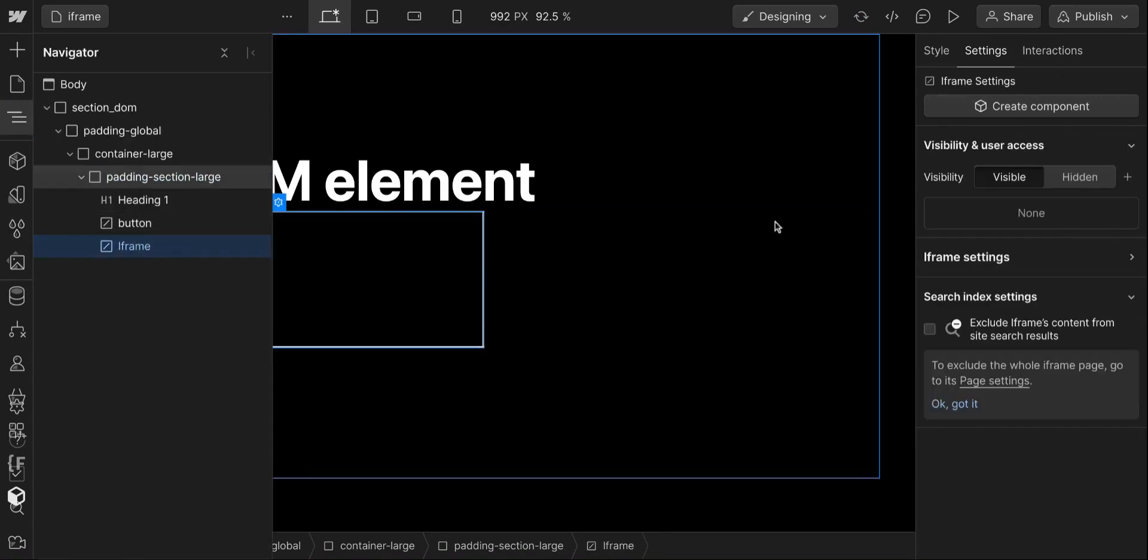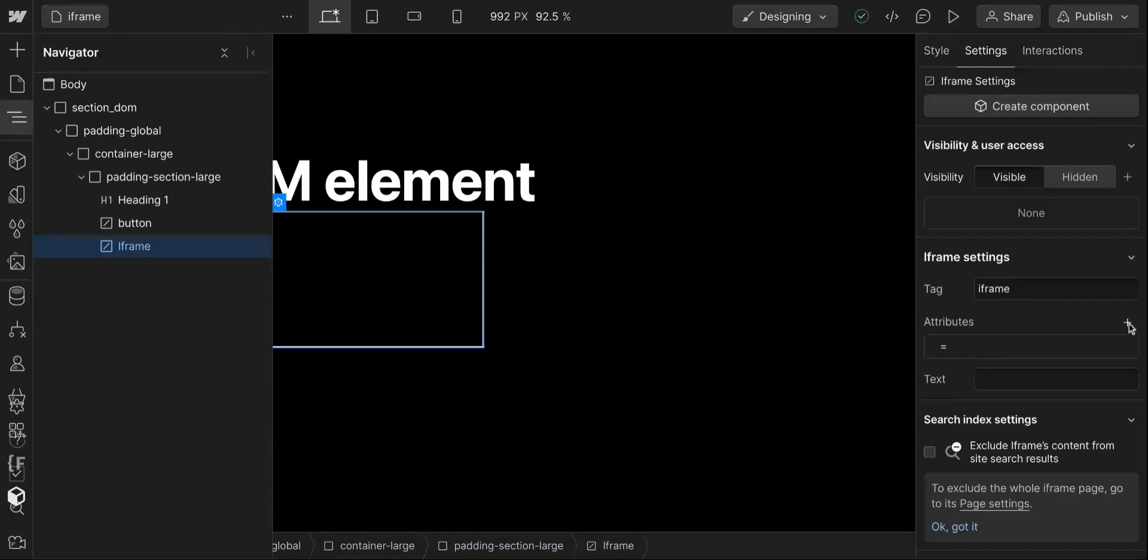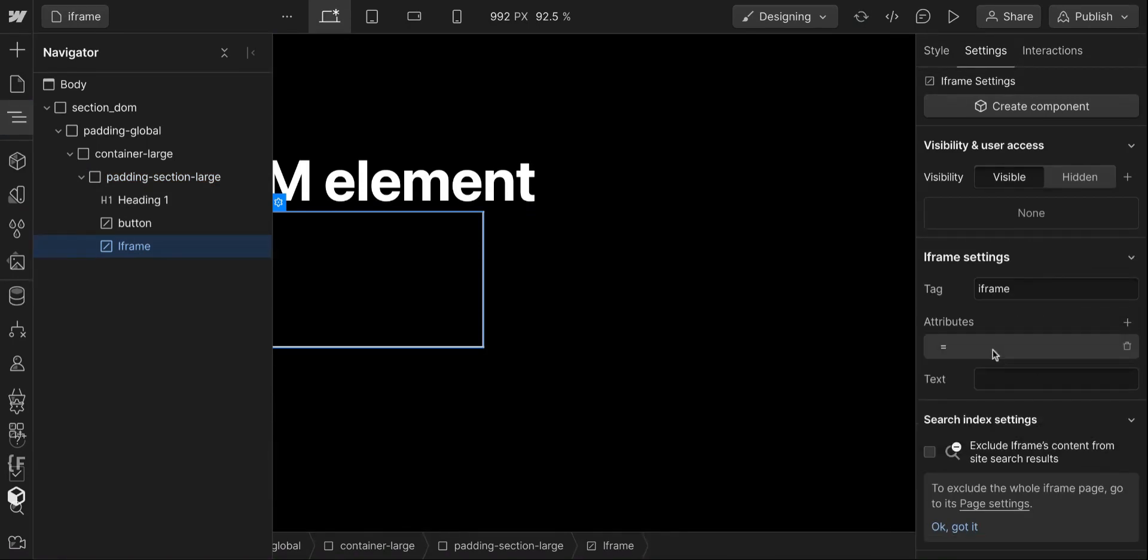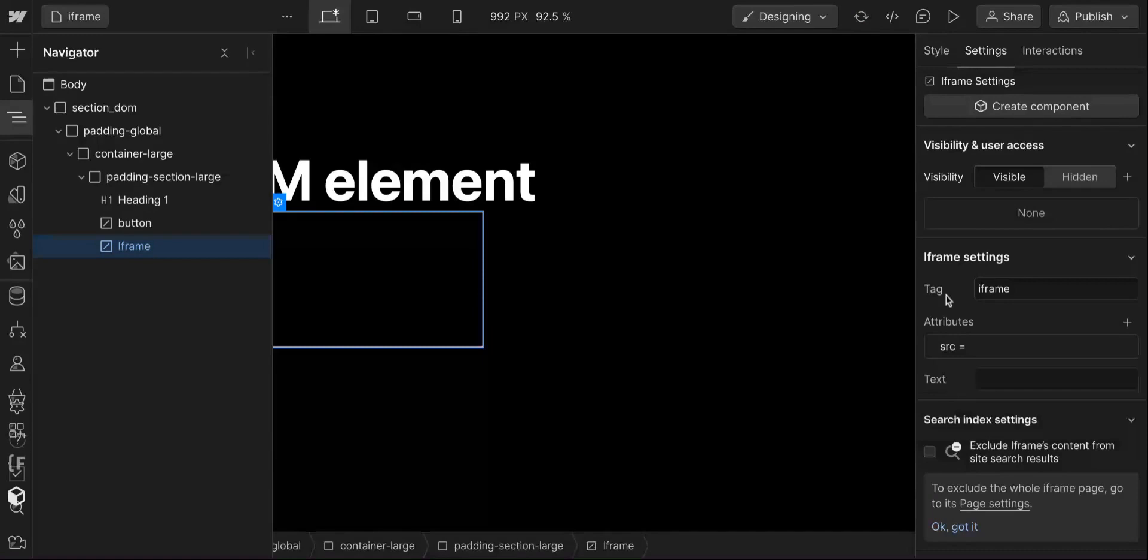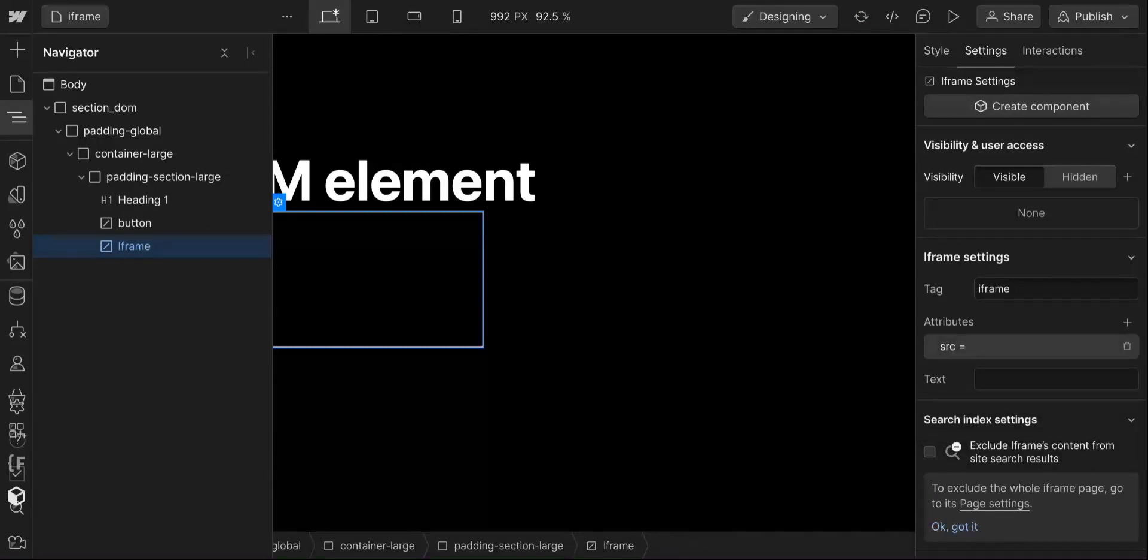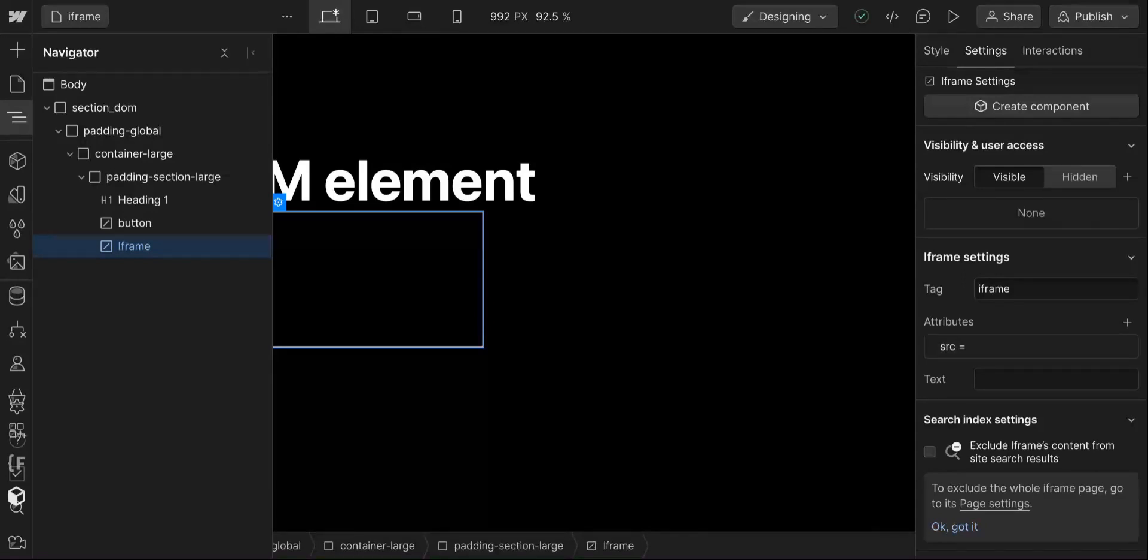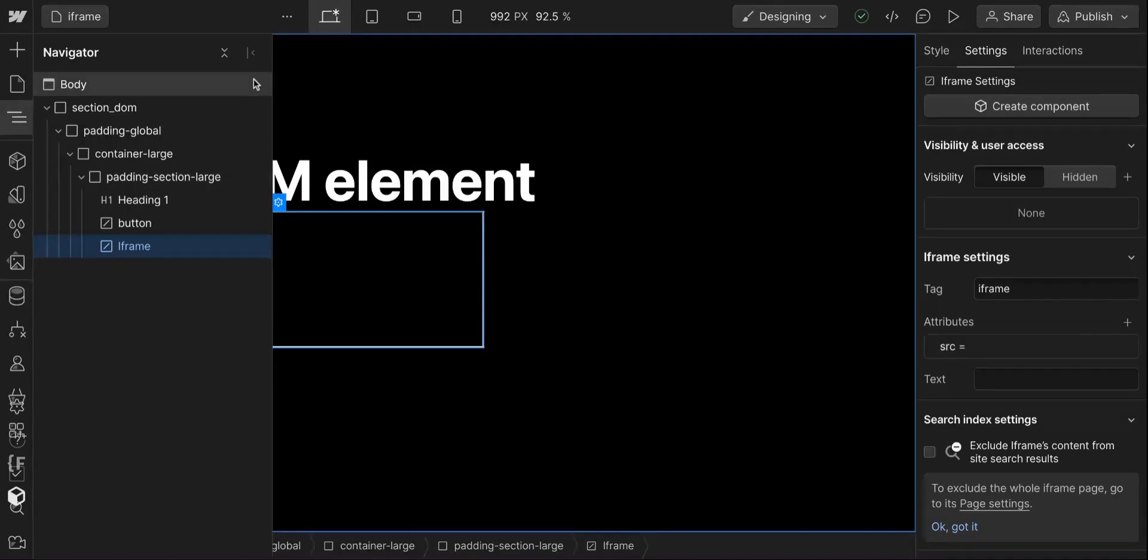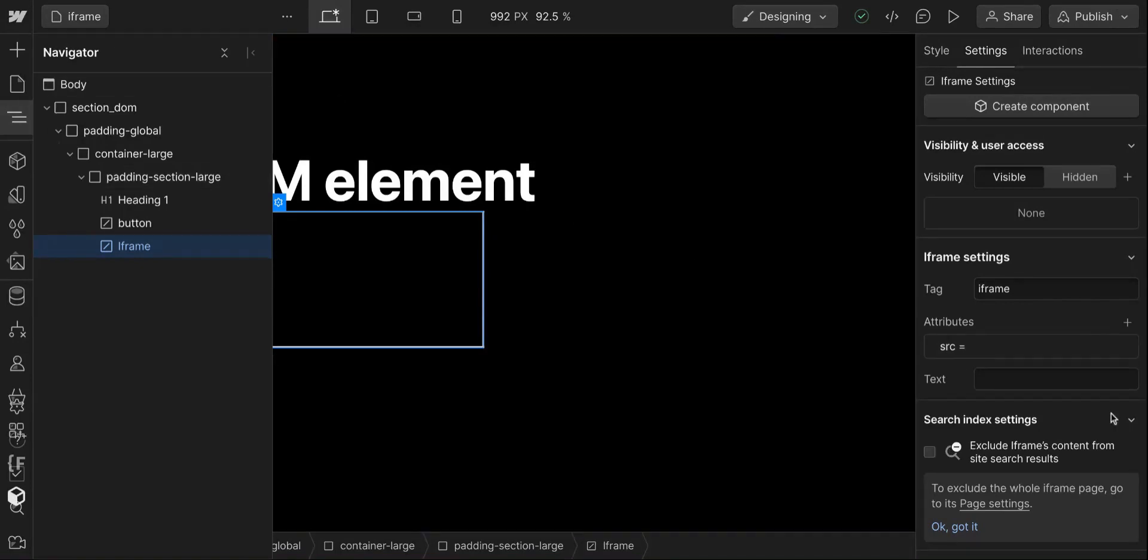I go back into the settings here, you go to these attributes. You can now use the source attribute which Webflow didn't allow you to use before. This allows us to add videos or even embed third-party scripts and content like third-party tools, so it's really powerful.